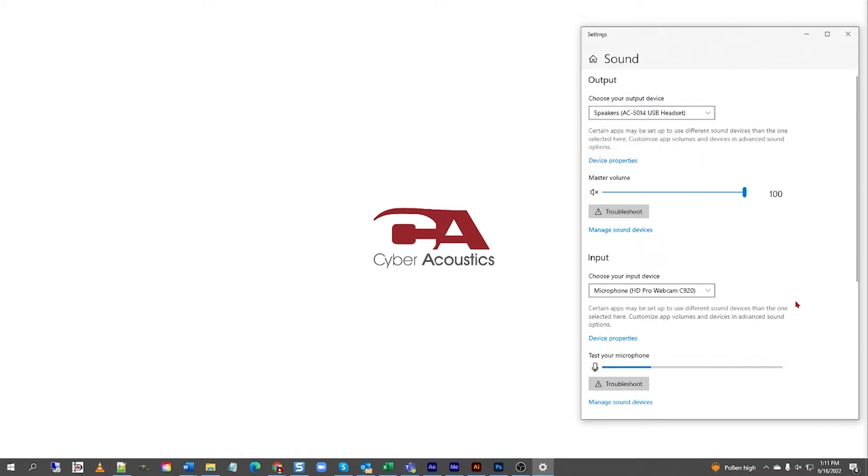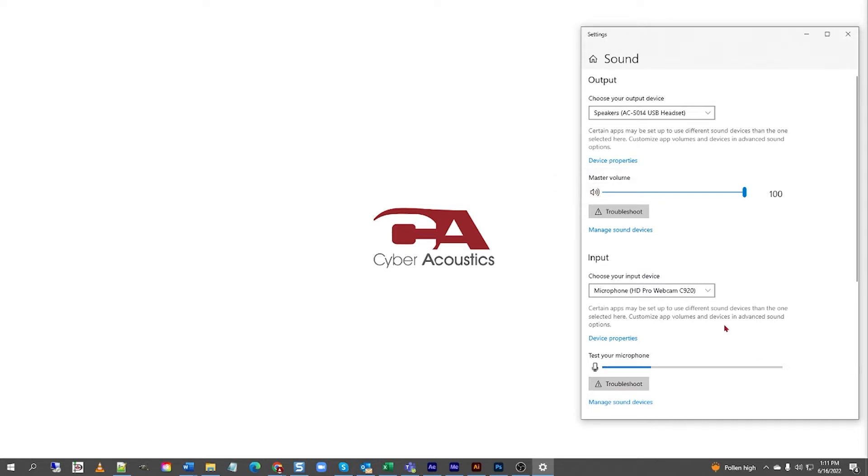Next, double-check that the master volume is not muted. Here, my master volume is muted. To unmute it, left-click the Mute button. Great. I recommend keeping your volume set between 65 and 80. That'll do.